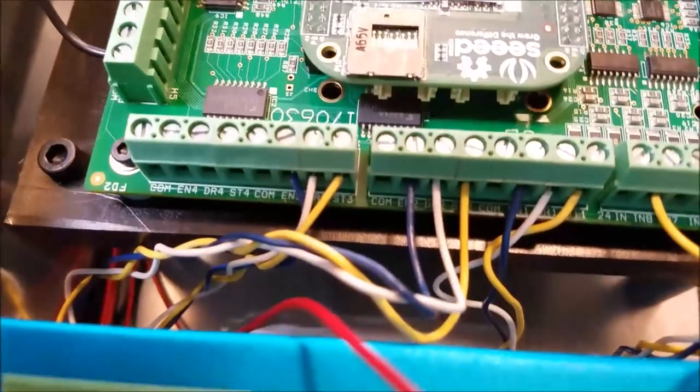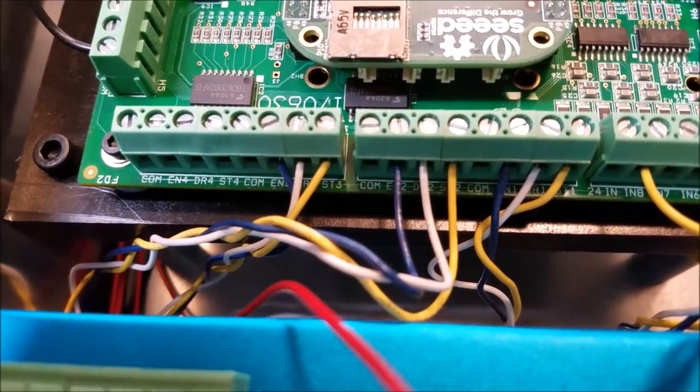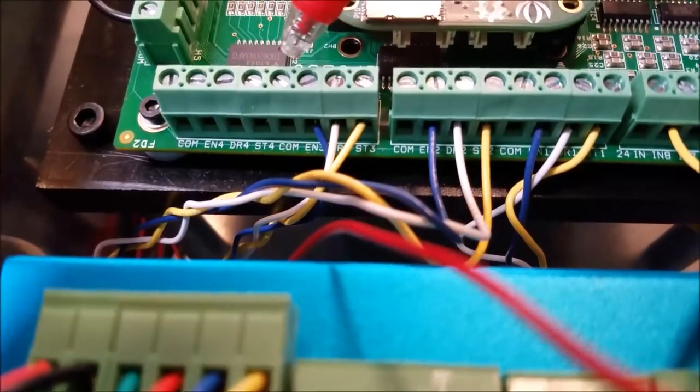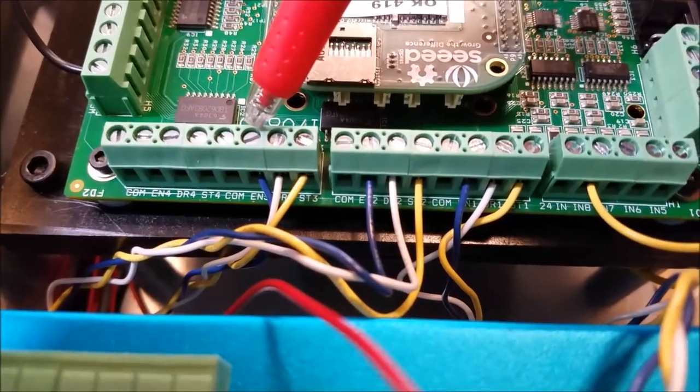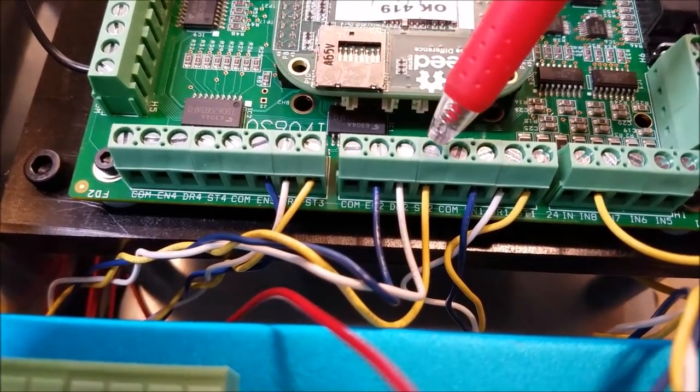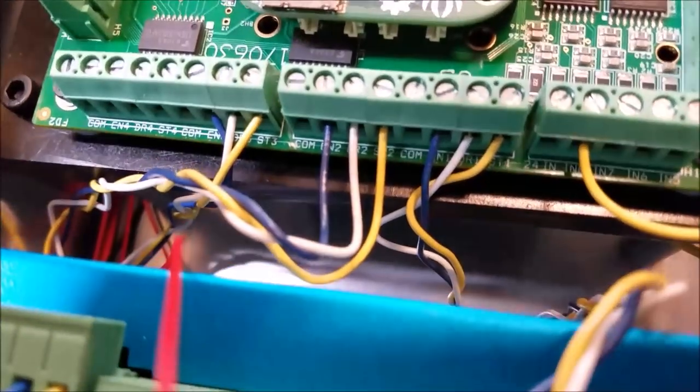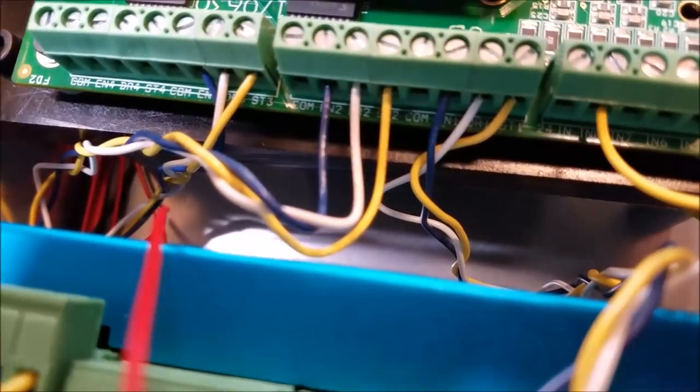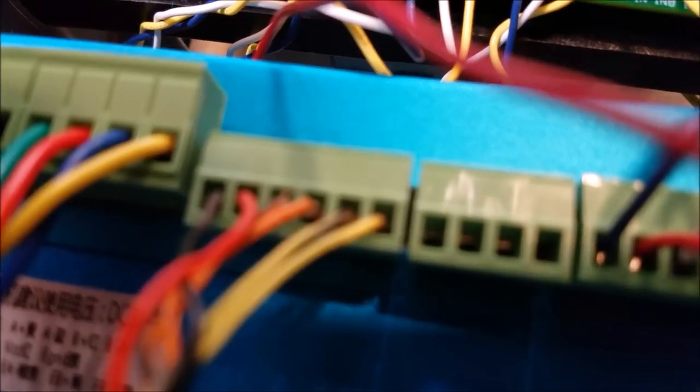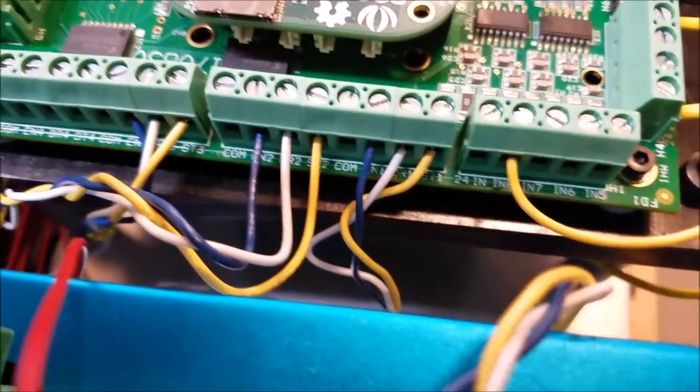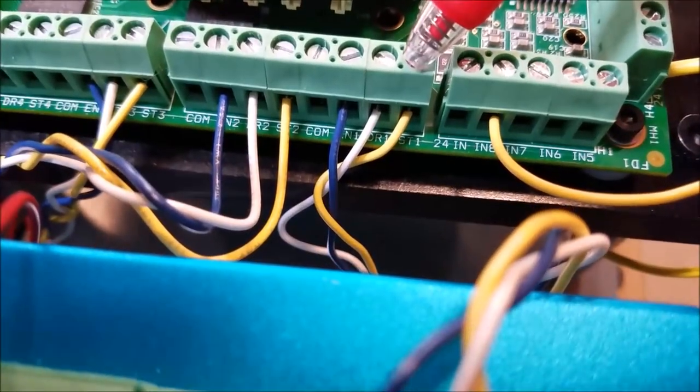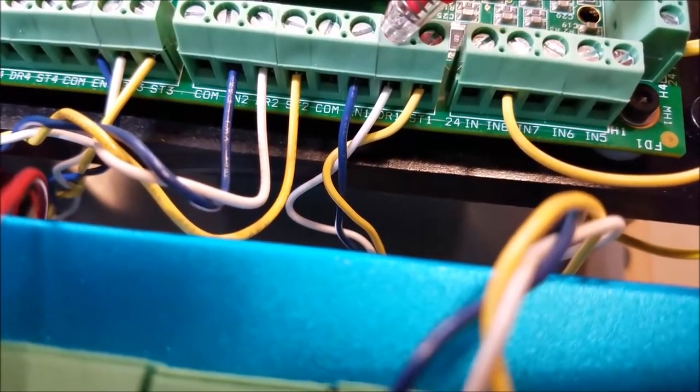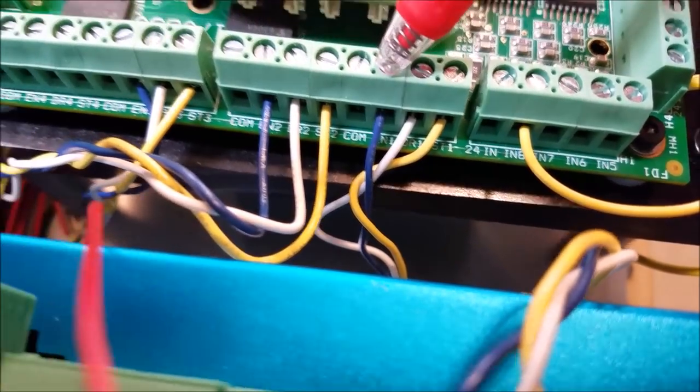Then what you do is you come over here and you look at this side of your Acorn board. And you can see you got basically axis four, axis three, axis two, axis one. And they are labeled. So you'll see ST1, DR1, and EN1. Step one, direction one, enable one. Step two, direction two, enable two. Step three, direction three, enable three.